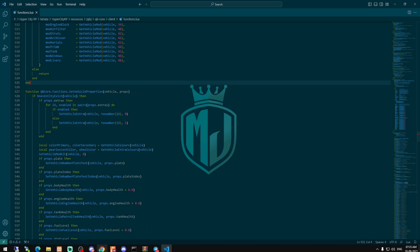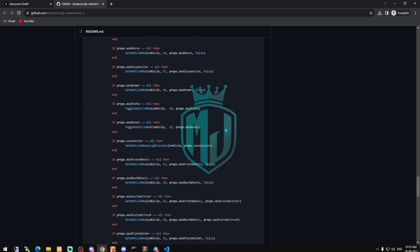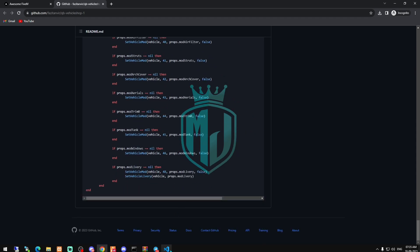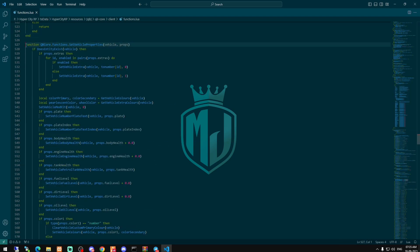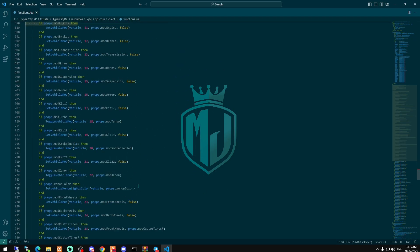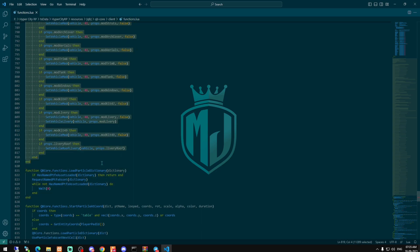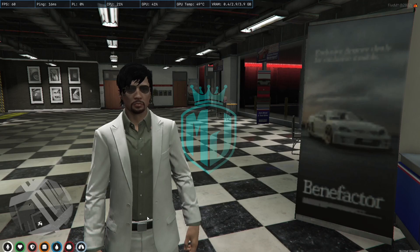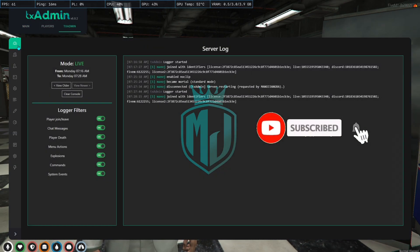After doing this, we have to do one more change — that is our setVehicleProperties. For this, we also need to scroll down a little bit and right here we need to replace all of this. Then after doing this, we have successfully installed it.